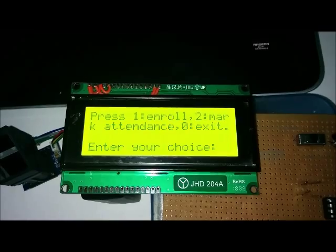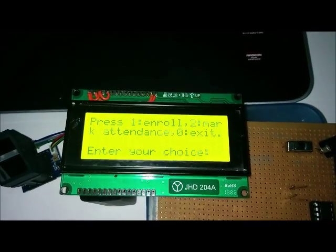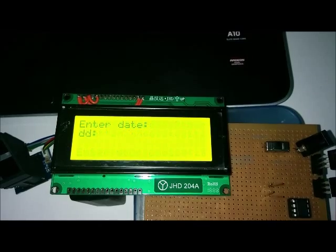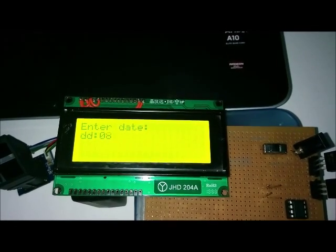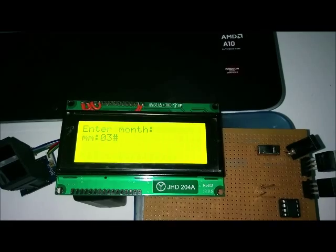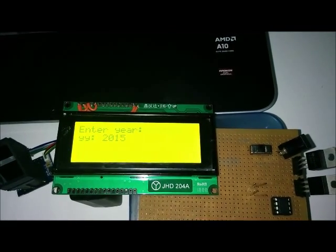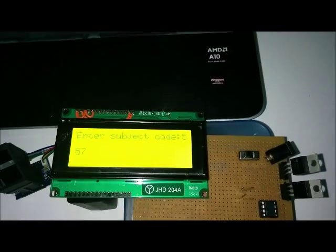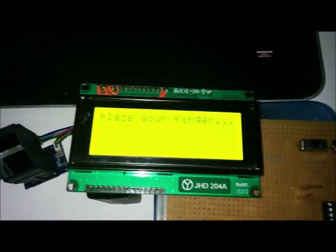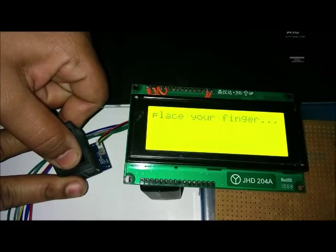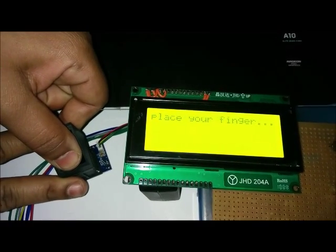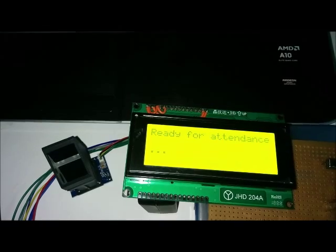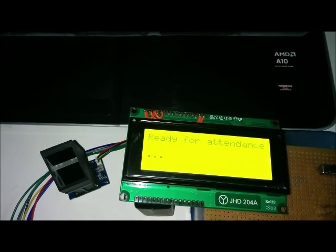Now we mark attendance for the same. And for this, we press 2. We enter date for the attendance. We enter subject code for the same. Now, to start attendance procedure, we need to place teacher's fingerprint. Now we can start our attendance procedure.